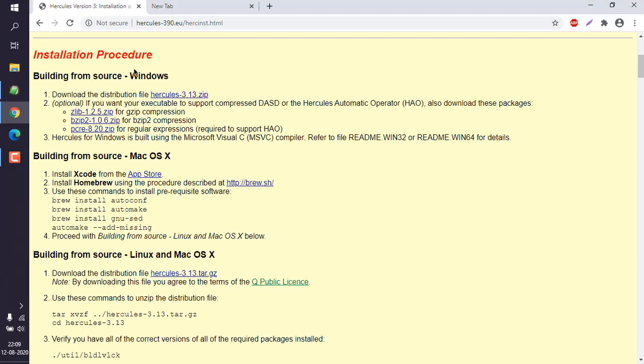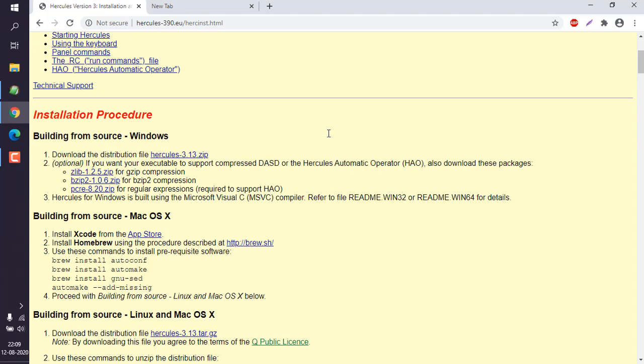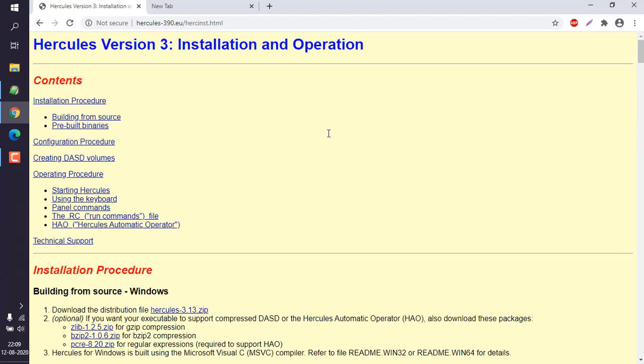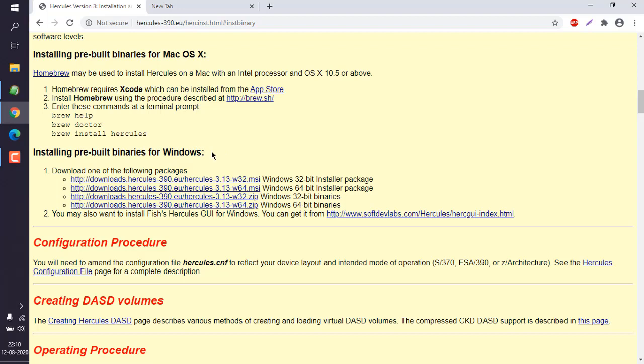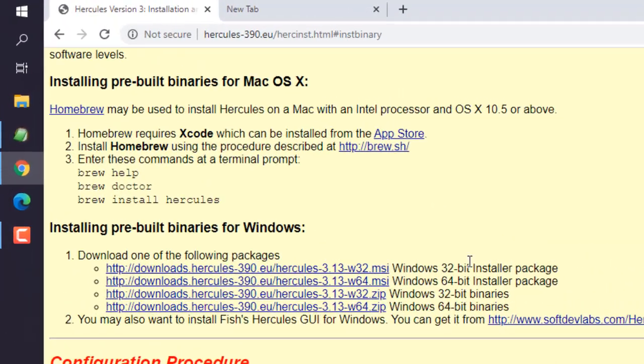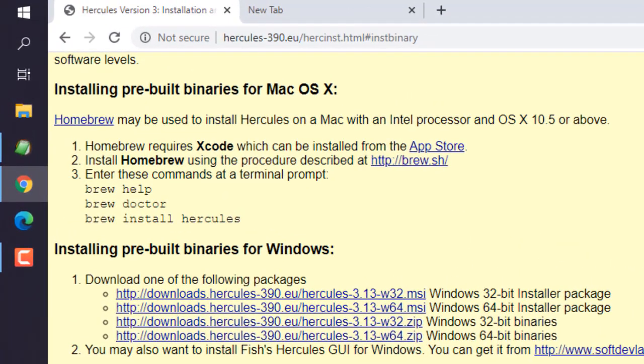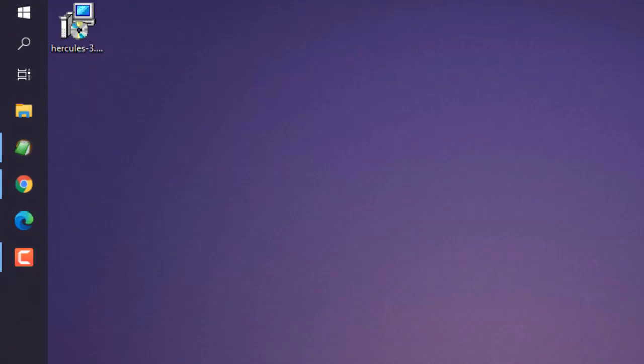There is also one more link here which shows pre-built binaries for Windows. It is listed here: Win32 and Win64. I have downloaded this MSI version, so let me minimize.